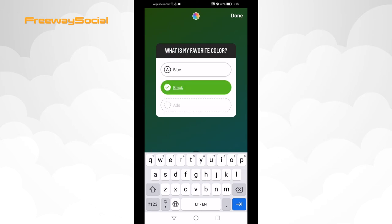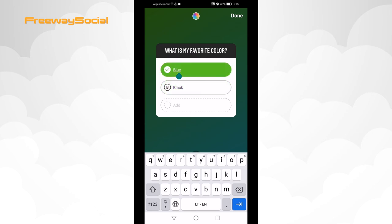I just typed in the question what is my favorite color. After typing in your question and answers, tap on the correct answer so it would become green and click on done.